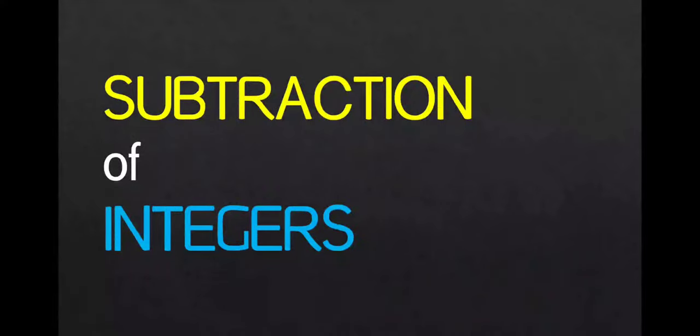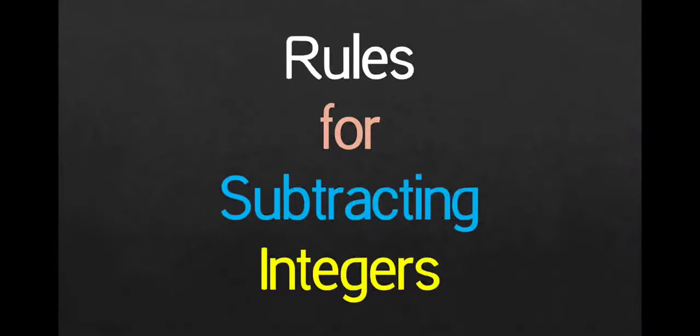How to subtract integers? What are the rules for subtracting integers?